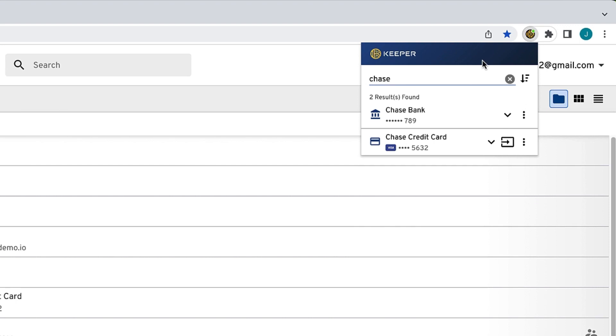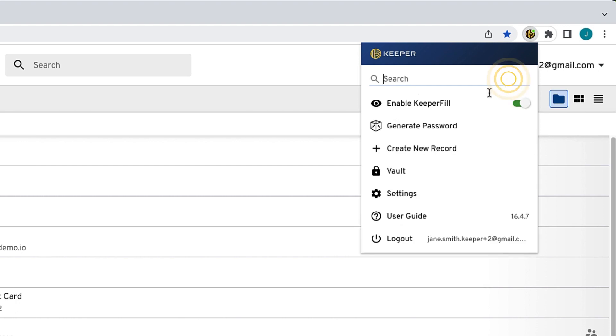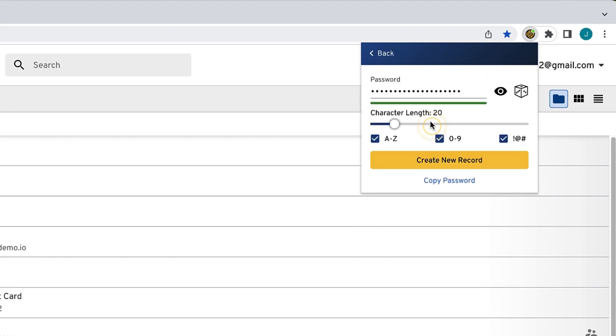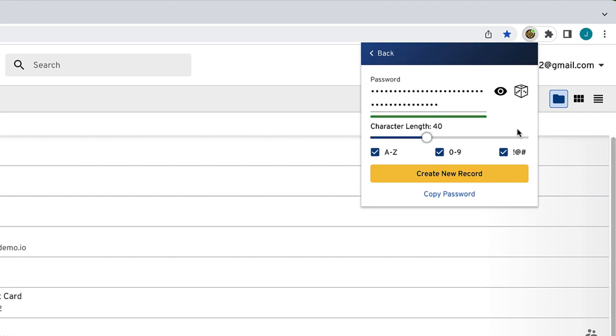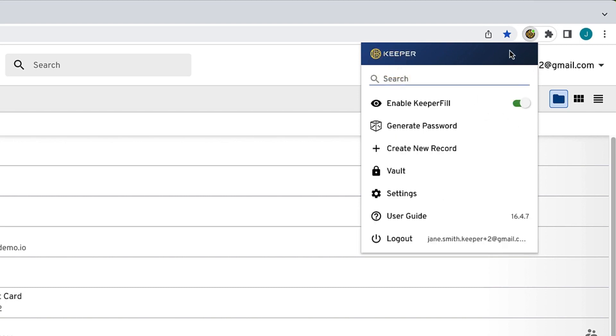The Generate Password button will generate a secure password for you that you can either copy or use to create a new record. The Create New Record button will automatically direct you to the record creation function in your vault. You will also notice the Vault button, which will launch your Keeper Web Vault with one click.